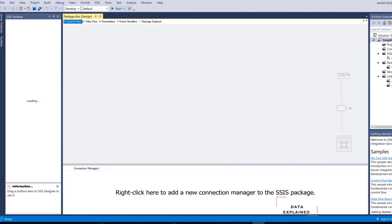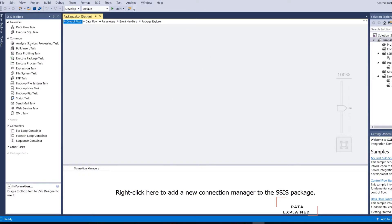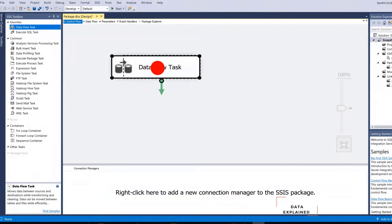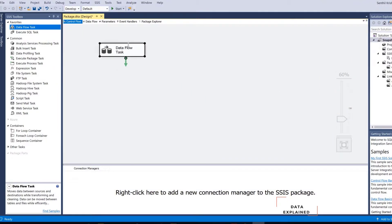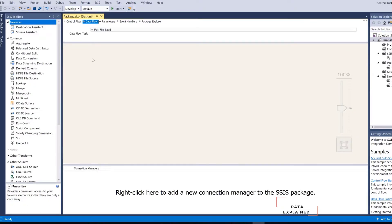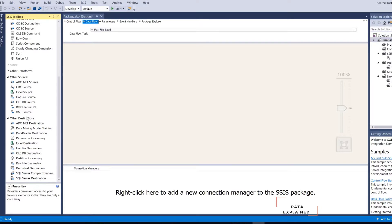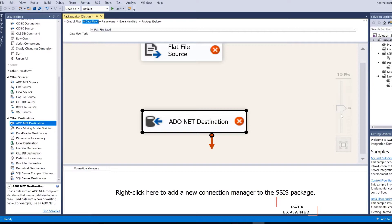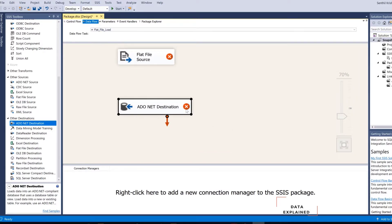Once your SSIS loads, this is your SSIS canvas. On the left-hand side you can see your toolbox. I am just going to use my data flow task this time, since it is a data flow from your source to target. I will call this flat file load. Let's open this — it is going to have a source. This time my source is going to be my flat file source. And from the flat file source I am going to move it into the destination, which is my SQL Server. I can pull in an ADO.NET destination and configure an SQL Server inside this. I am just going to first configure my source and then go ahead and configure my destination.